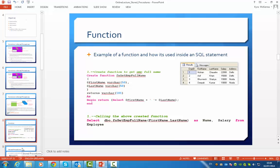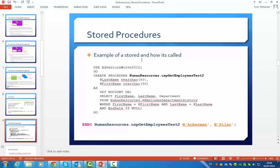Okay, let's have a look at a stored procedure. As I said before, you can't call a stored procedure from within an SQL statement — you execute it using the EXEC command. This is a very basic stored procedure. At the start, I'm choosing the database to run on. I'm creating the stored procedure named HumanResources.GetEmployeeTest2, passing in two variables. Then after AS, this is your chunk of SQL: SET NOCOUNT ON, then a SELECT FirstName FROM — it's literally just a SELECT statement.